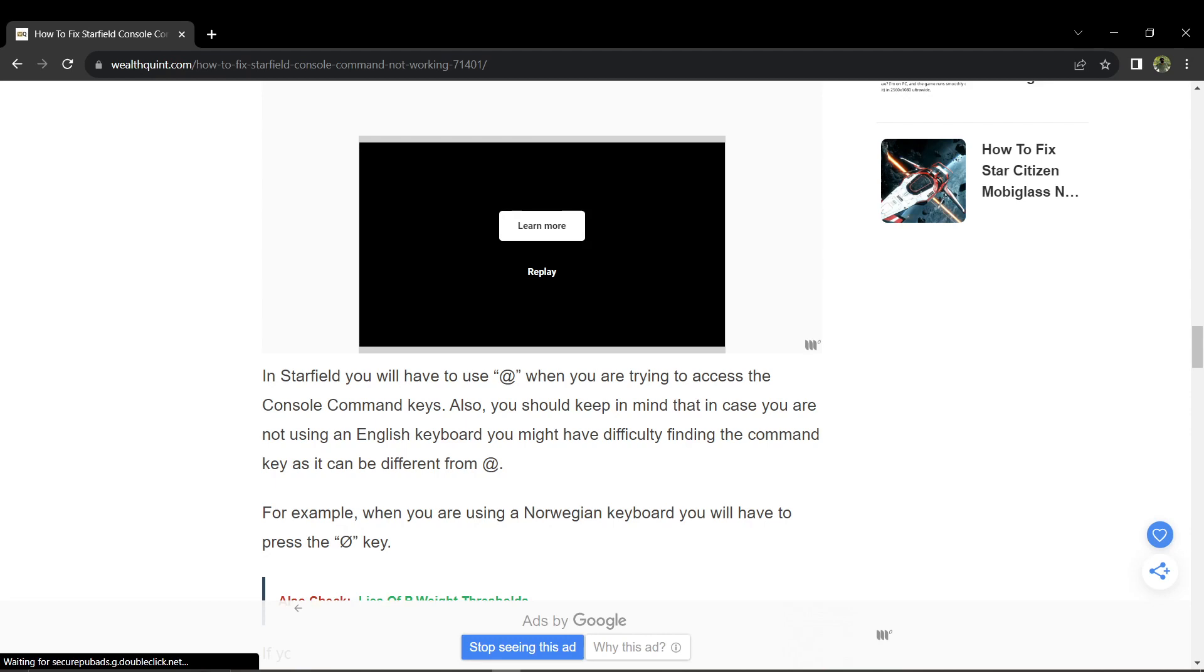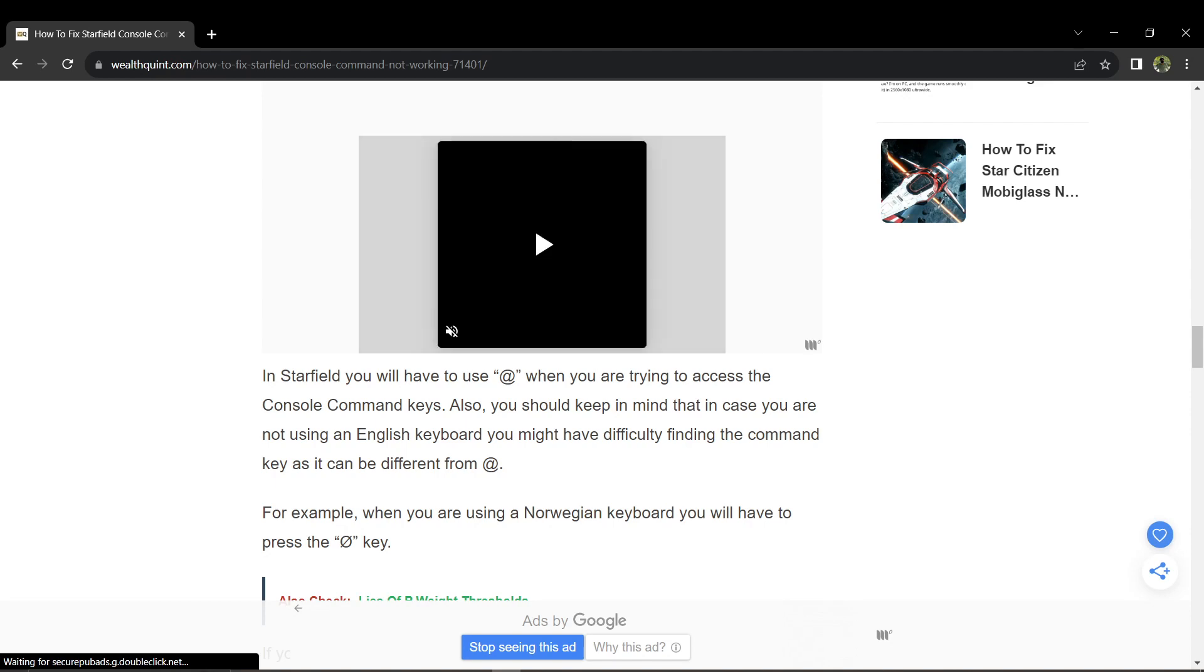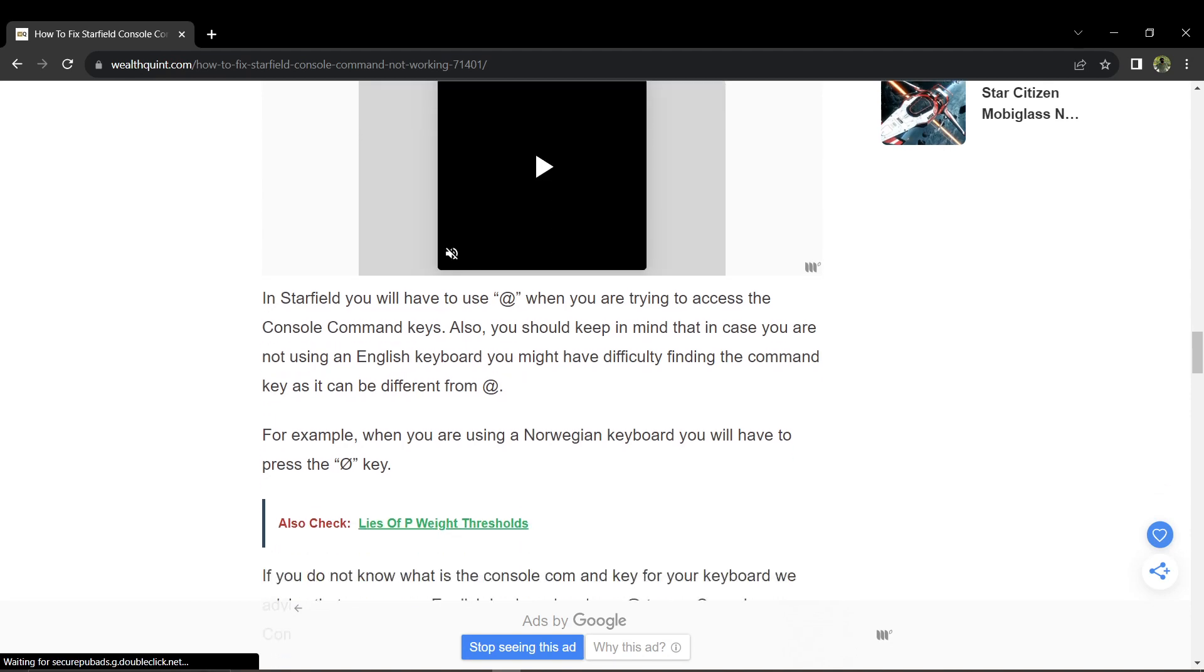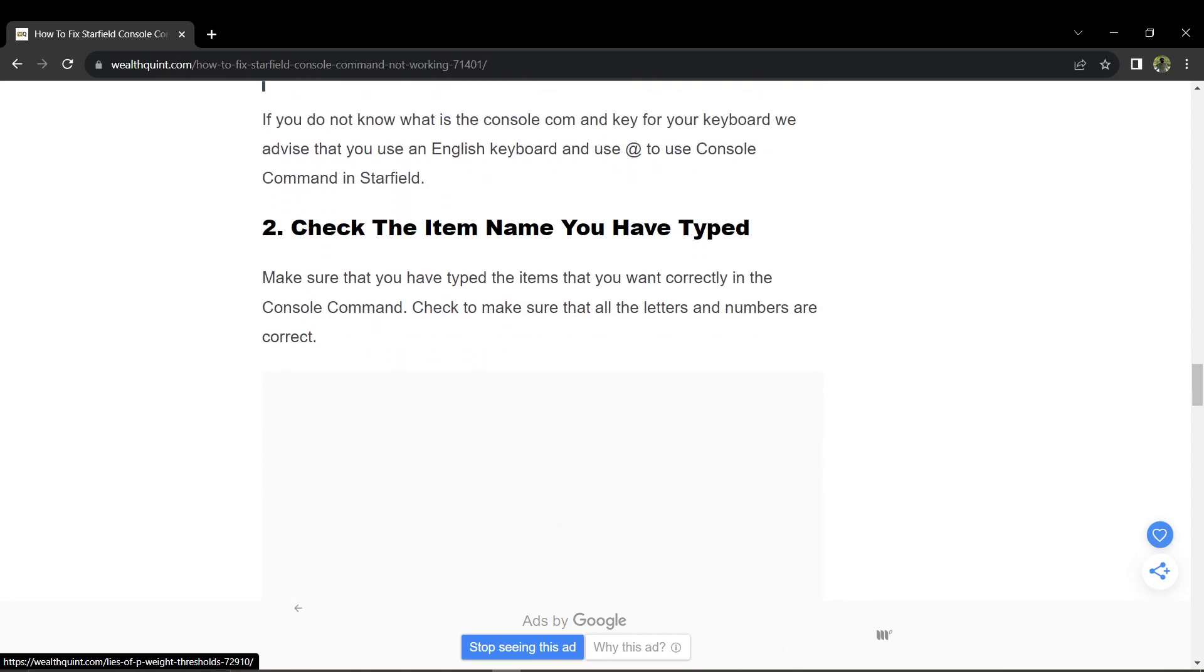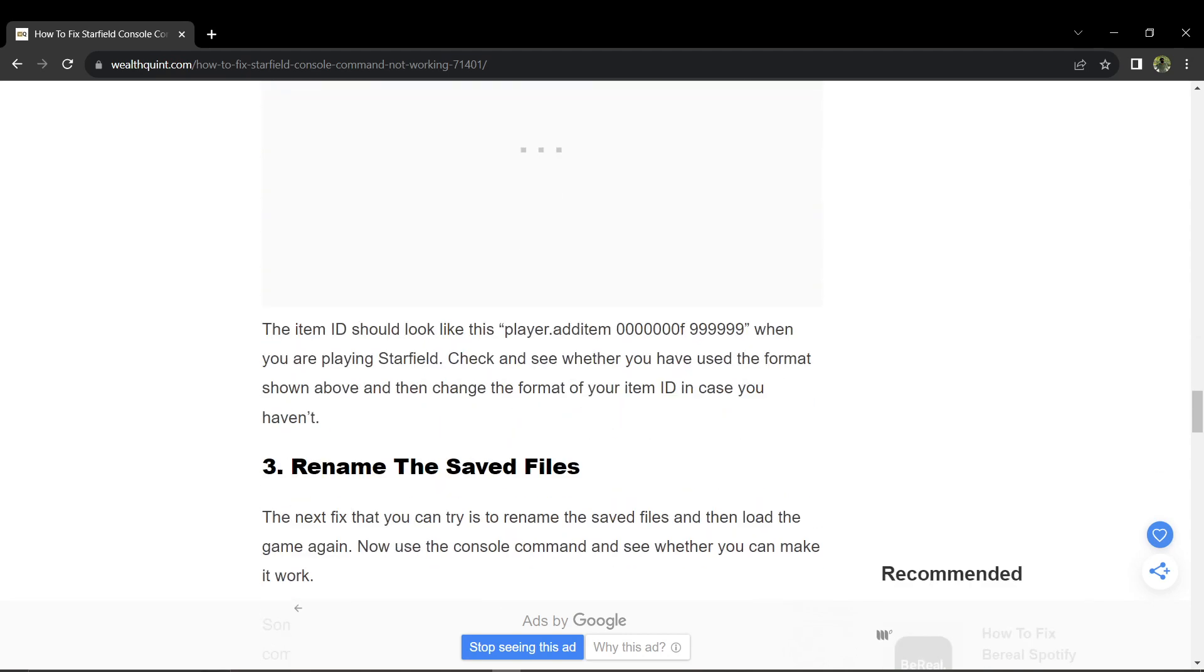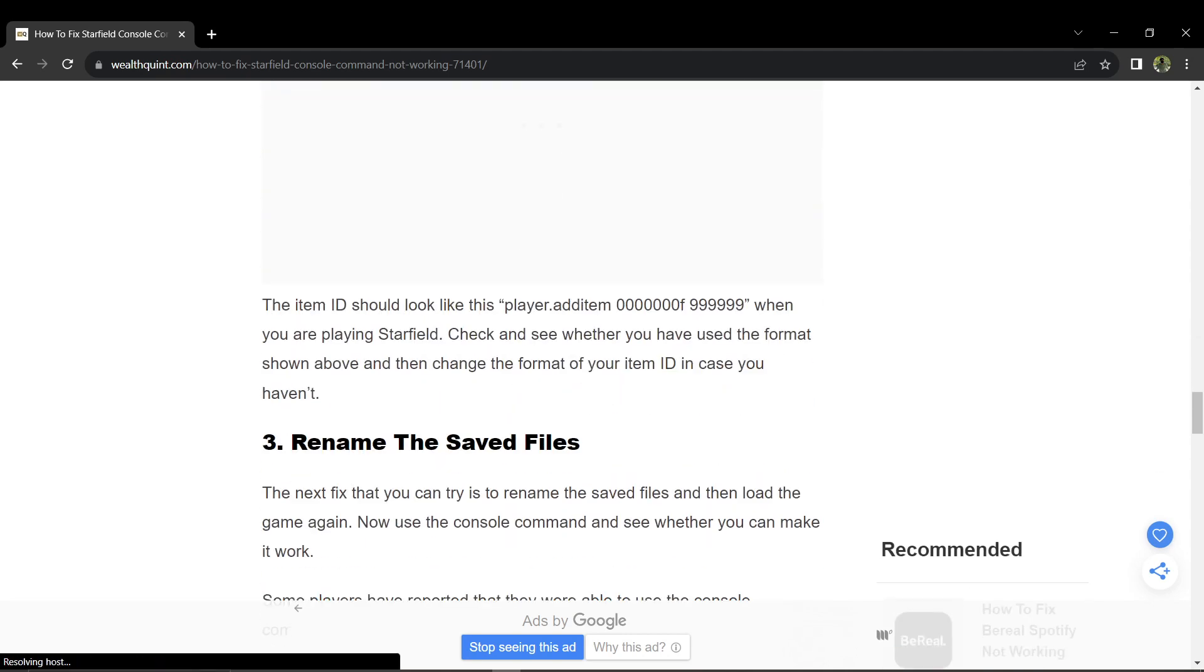Ensure that you type the item name correctly in the console command and check that all the letters and numbers are accurate. The item ID should look like player.addItem followed by numbers when playing Starfield.